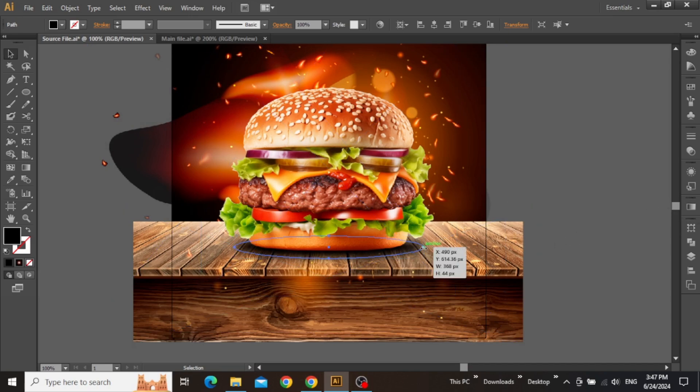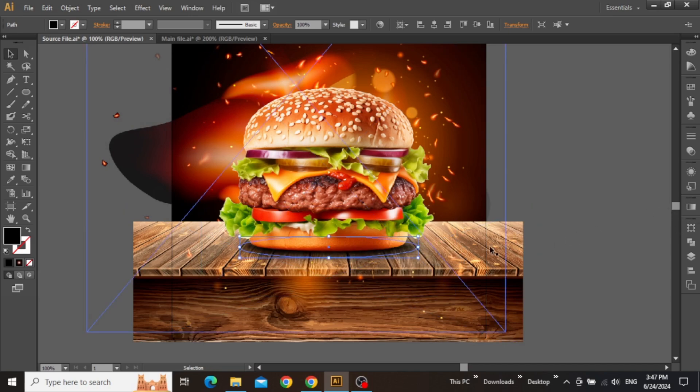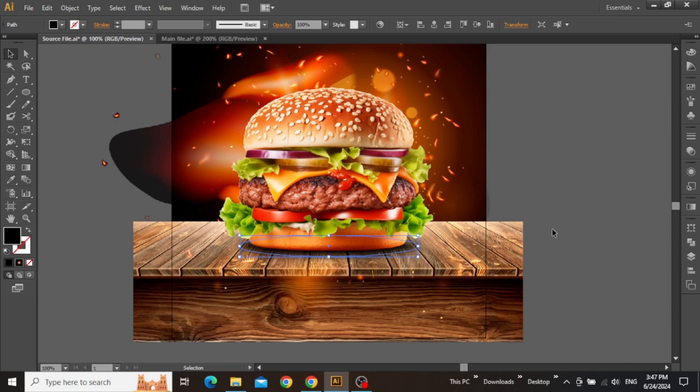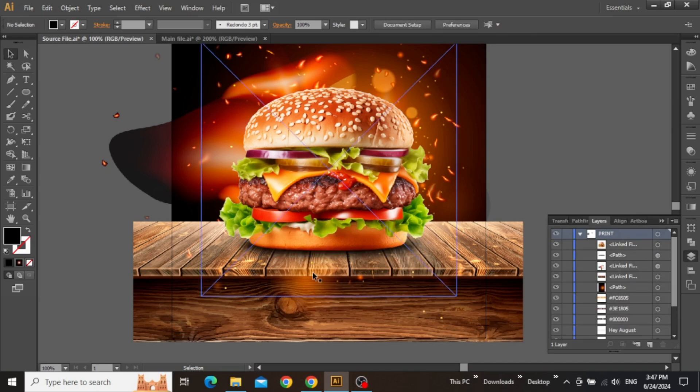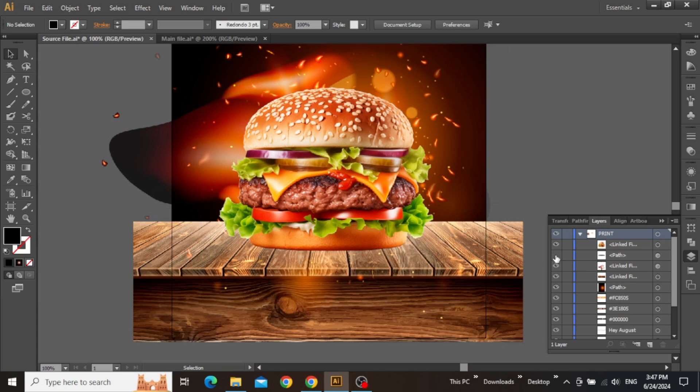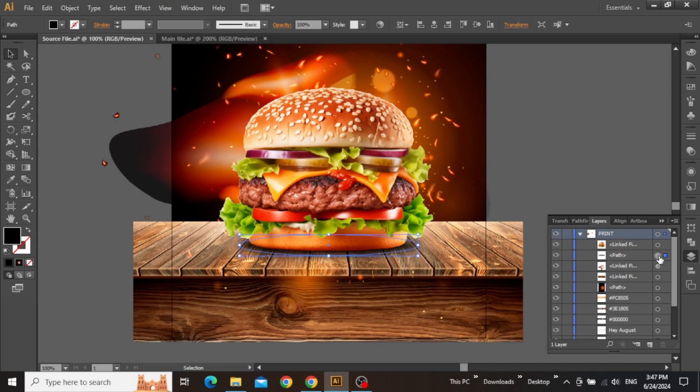Now adjust the size of this ellipse according to your image and also adjust its position. Now the burger is looking pretty realistic, and you can see the difference with shadow and without shadow, just like that. Take your time to adjust the shadow position if it's needed.